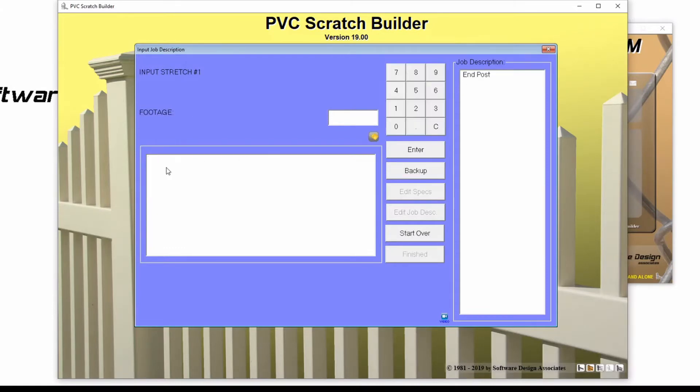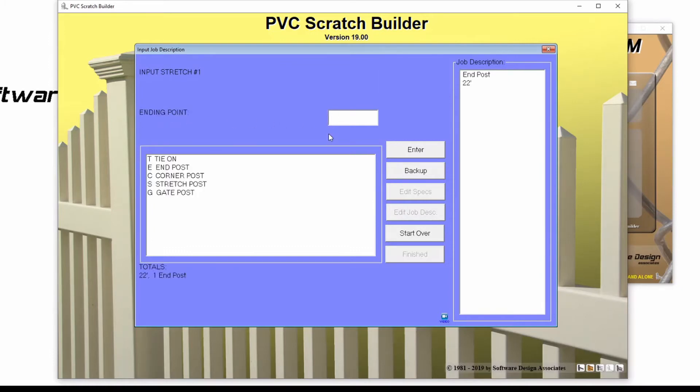Now it's asking me for a footage. I'll type 22 and press enter. I could use my mouse and select enter on my screen as well, but it's faster for me to use my keyboard.